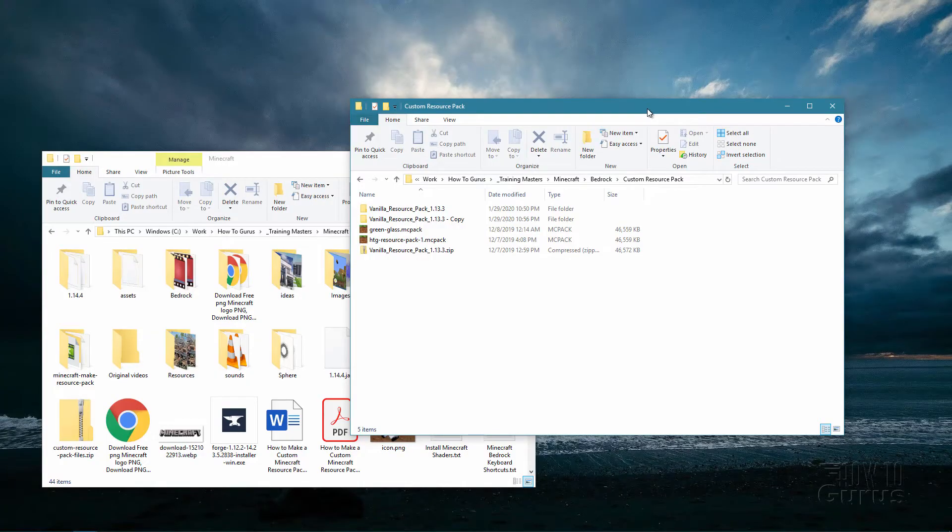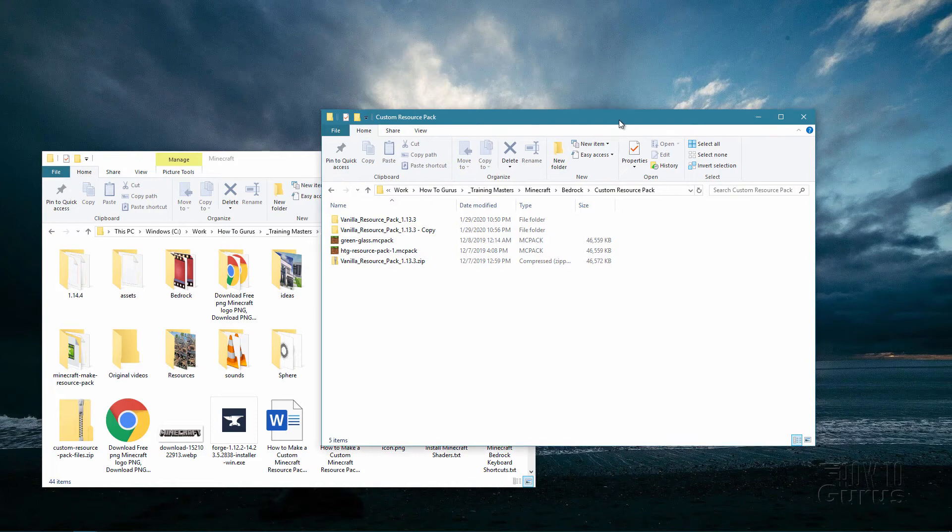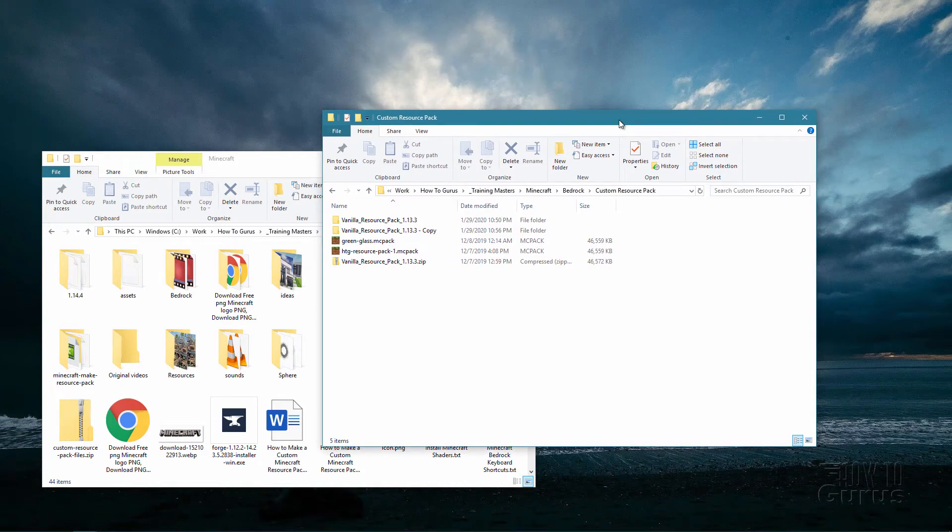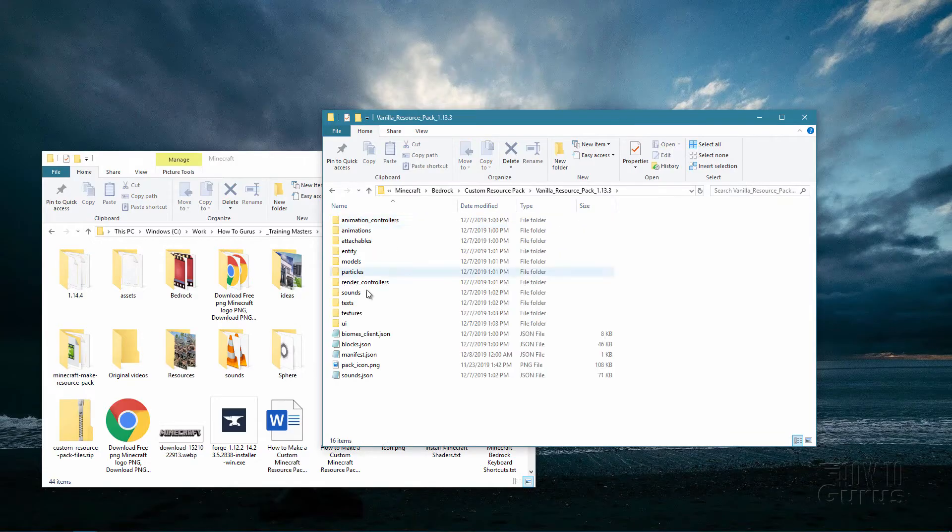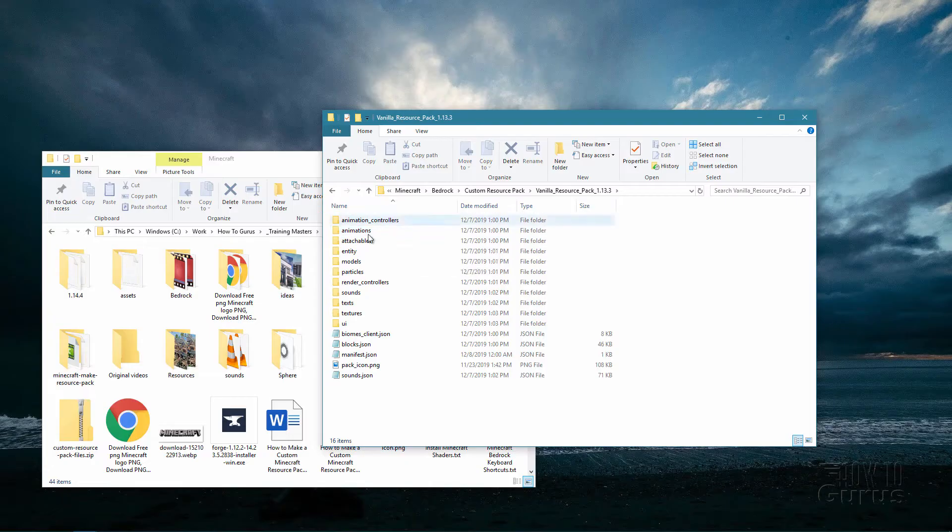Now ideally you're working on a resource pack that you have created, a custom resource pack. If you're following my previous video, then you should have a folder like this that has your custom pack inside of it and that's all you actually need.